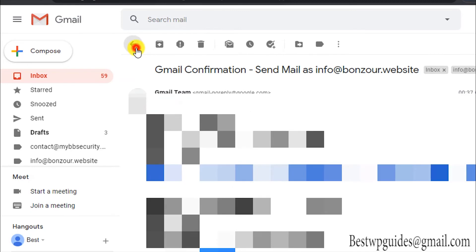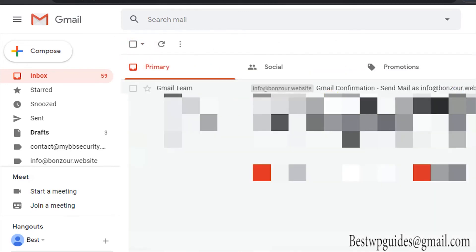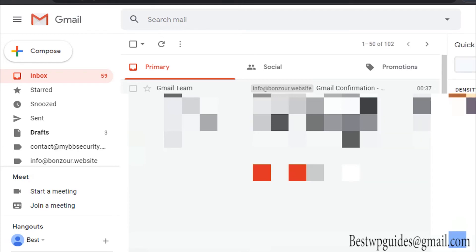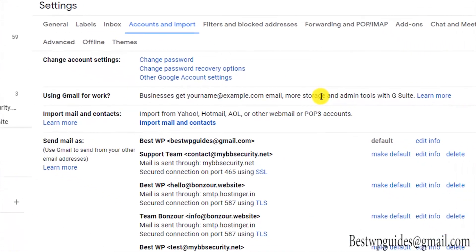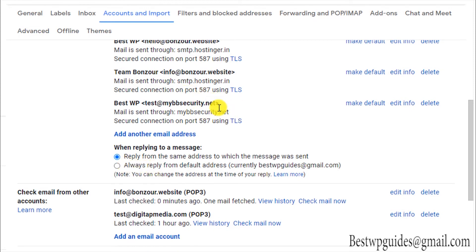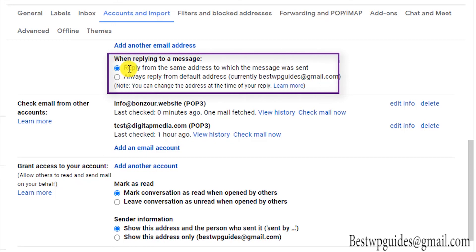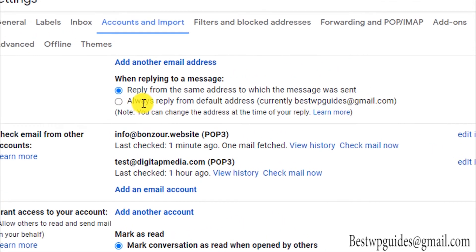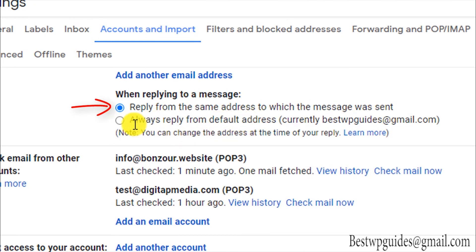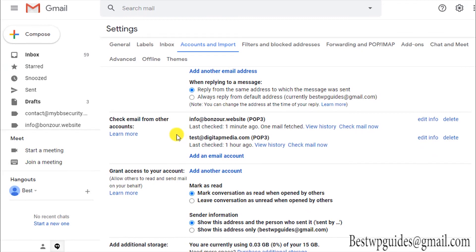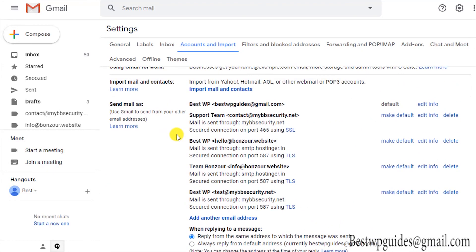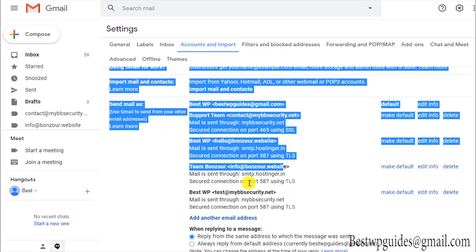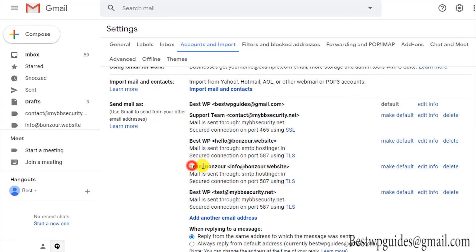Our email address has been added. One more important setting: go back to Settings, click the settings icon, select 'See all settings,' then 'Accounts and Import.' Make sure the correct option is ticked — 'Reply from the same address to which the message was sent.' By default it may be set to 'Always reply from default address' — change it to this option so that you're sending from the same address the email was sent to, not your personal email. You can confirm the info at bonjour.website has been added with the name 'Team Bonjour.'